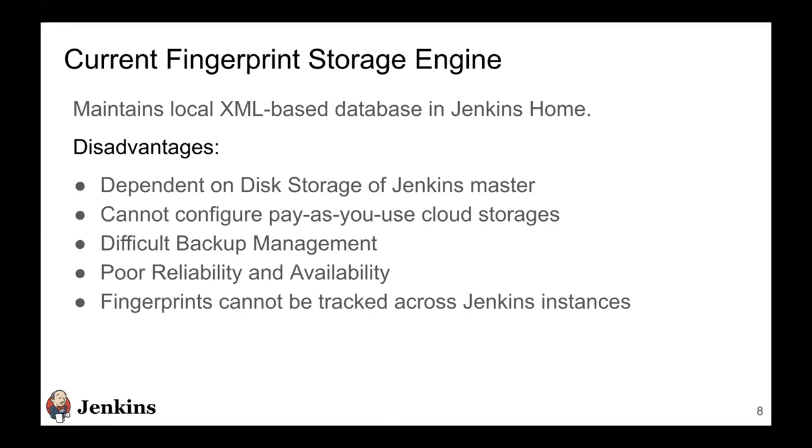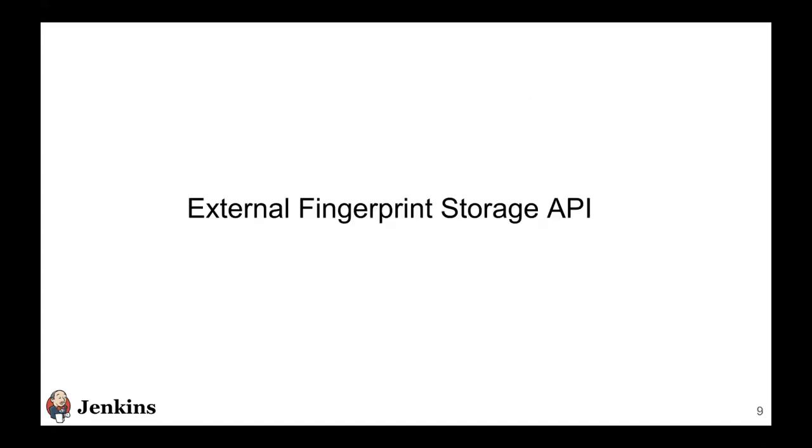You cannot configure replica sets to provide better reliability and availability, backup management is harder. And last of all, each Jenkins instance is storing the fingerprint metadata only for its own fingerprints. So if you have multiple Jenkins instances and you want to track this usage across Jenkins instances, there's not a common store for all these fingerprints.